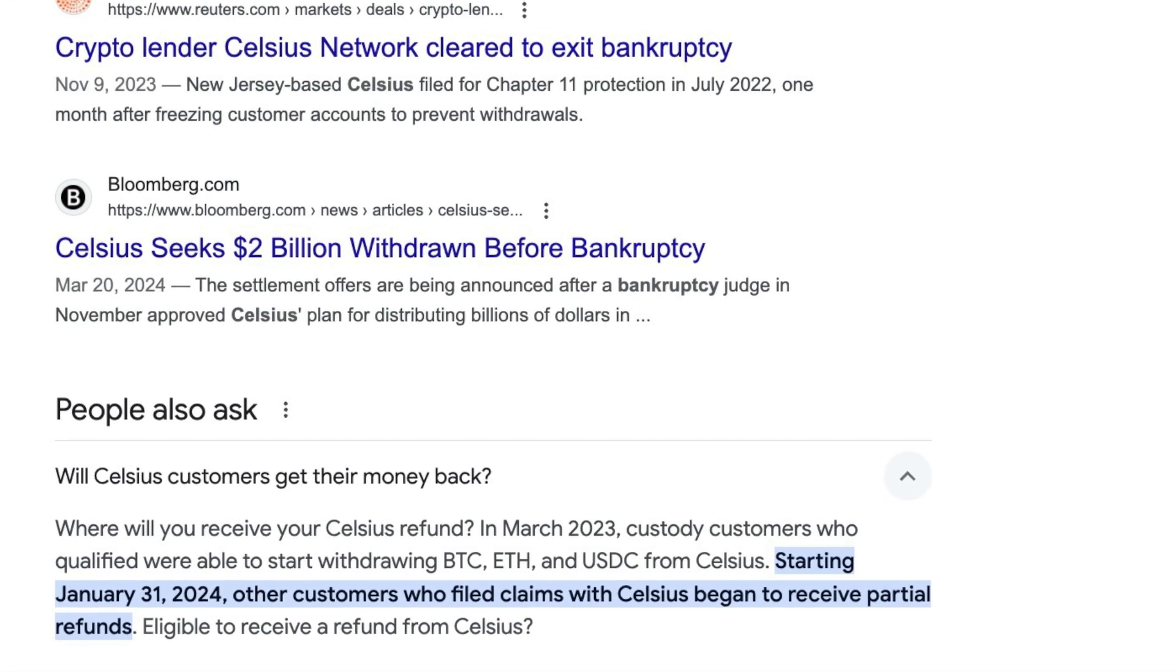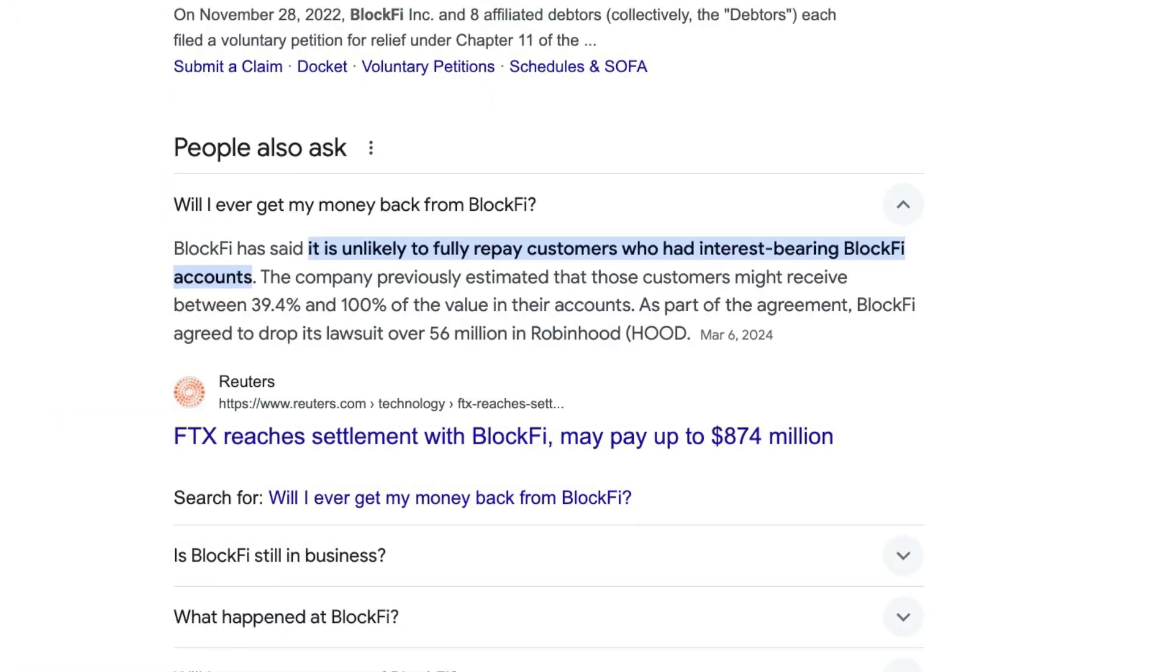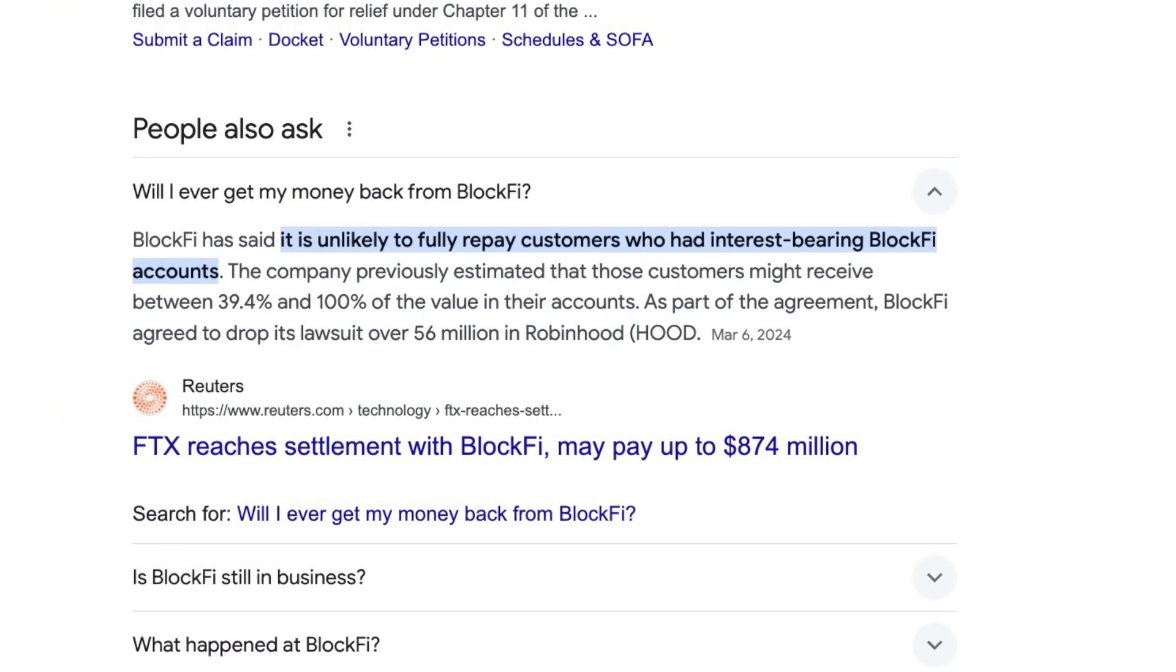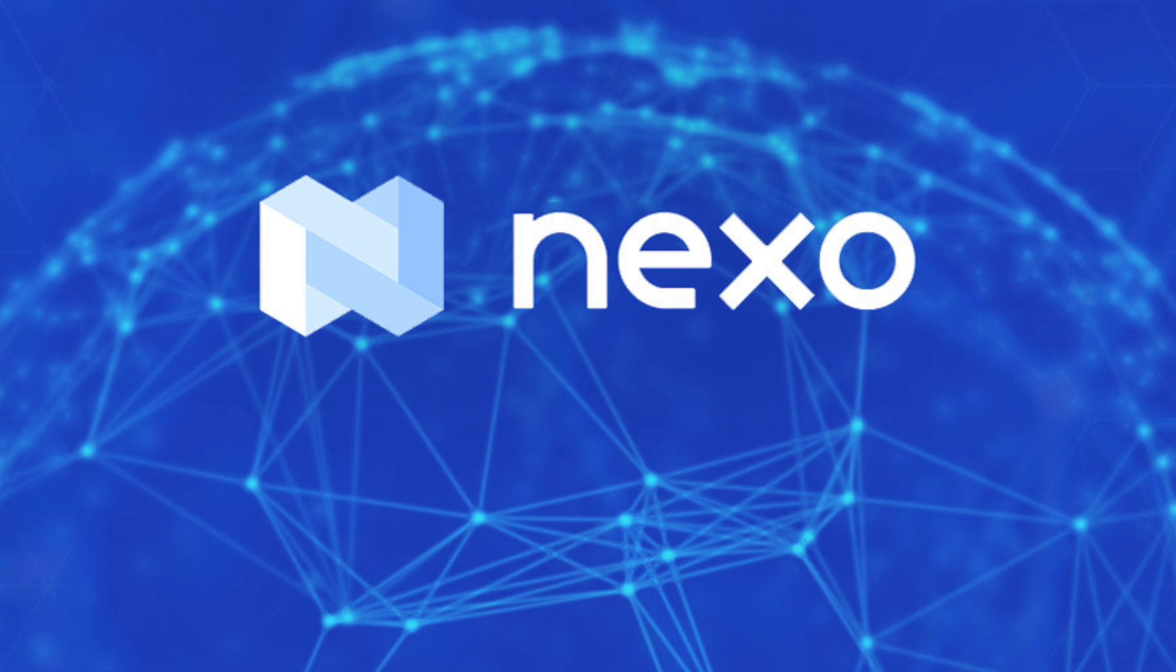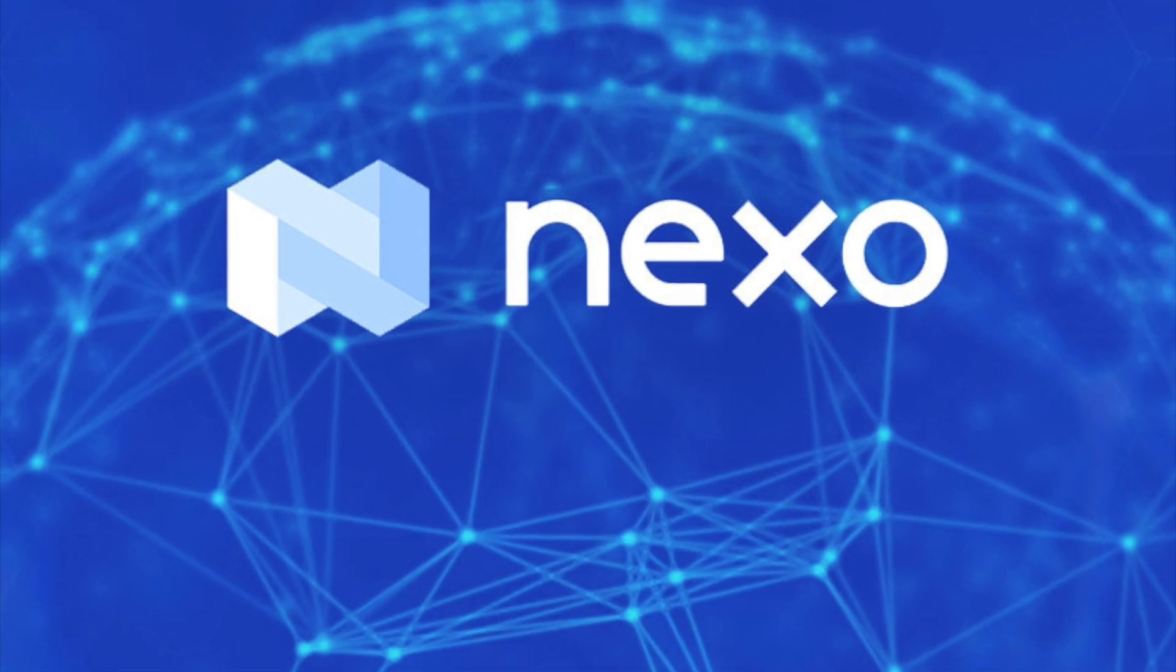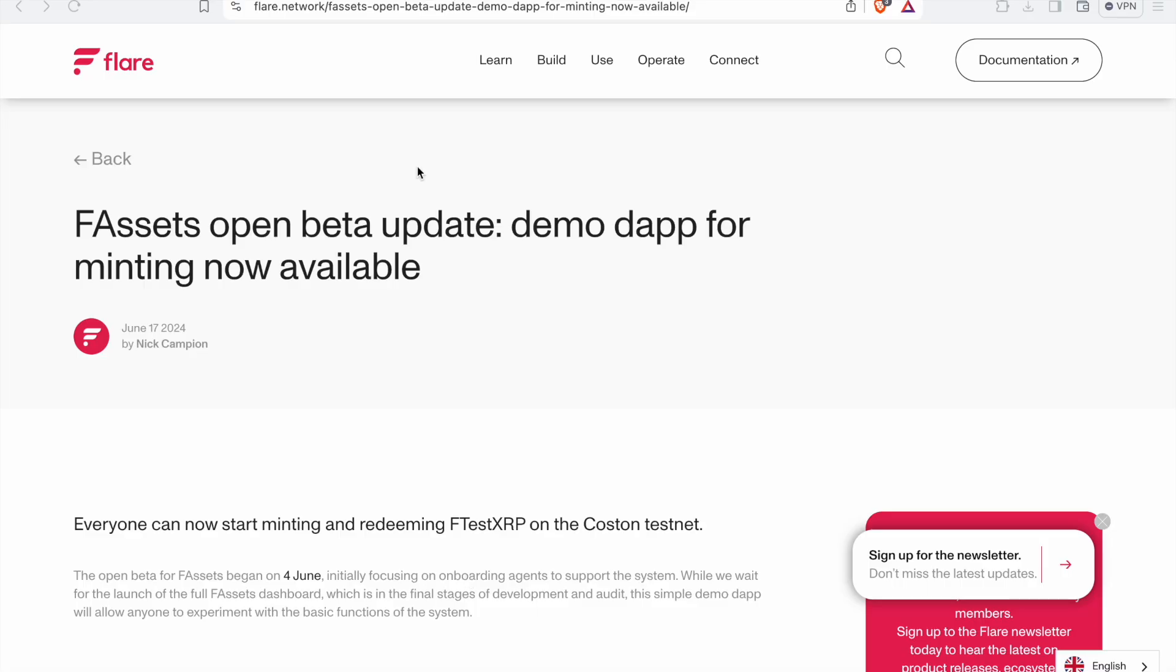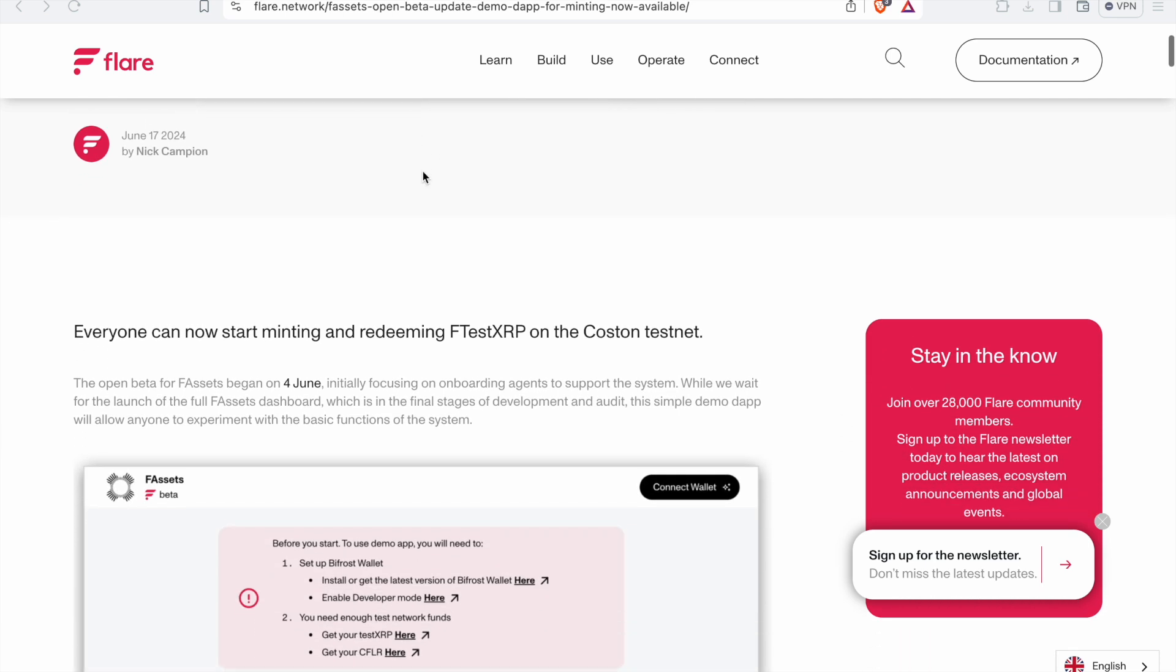For years, people have been trying, using Celsius, Nexo, BlockFi, Bitru, Piggybank, whoever will give them APY. And no more do we have to trust a centralized exchange or business to do this for us. We can just go straight to Flare. And this isn't quite live yet. Right now, we're doing testing.